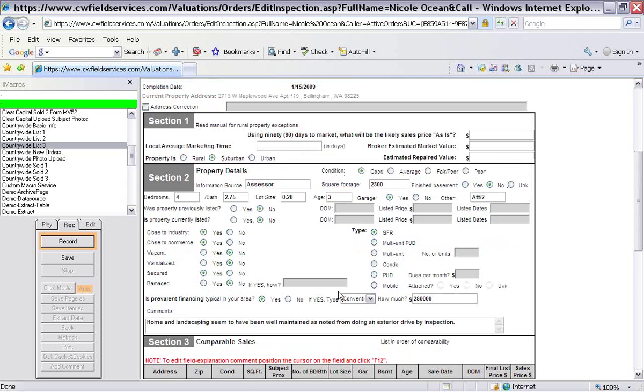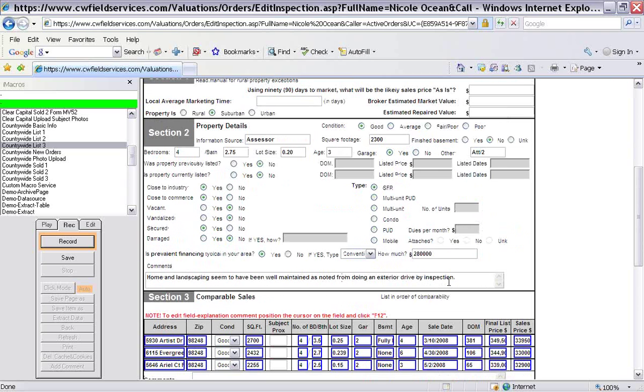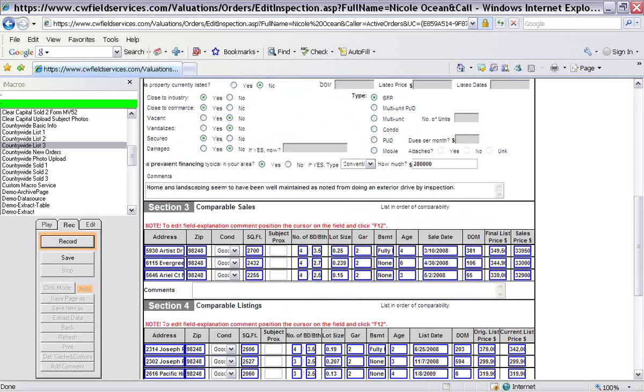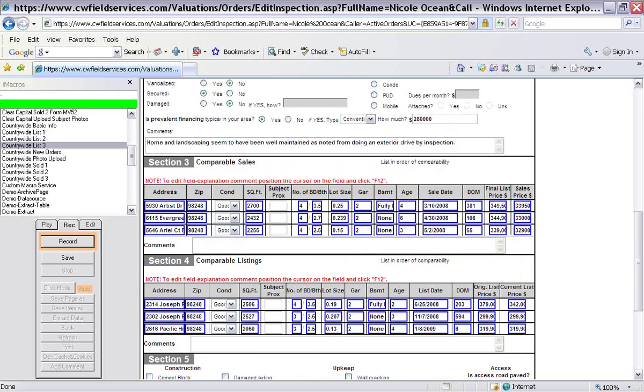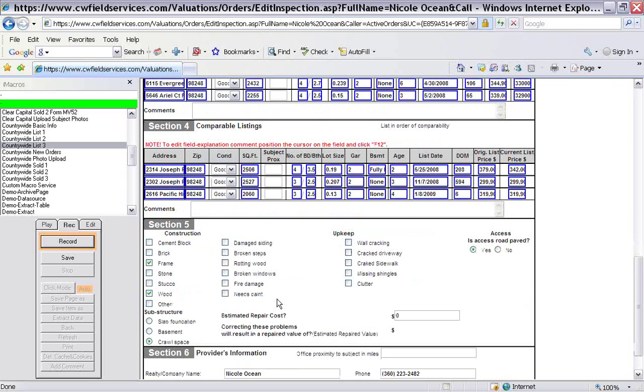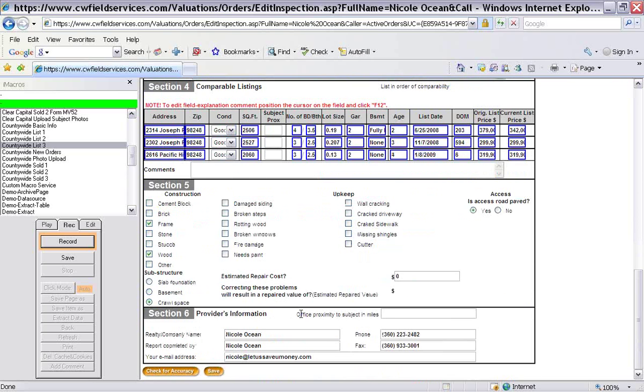So I'm going to start up at the top. The things that need to be filled in, the days on market, average days on market, and the value that you give the property. It fills in all this stuff and the comments as well. And then all of the information about your comparables. So this is linked up through the MLS. And I talk about how to set that up in my eBook and in the video as well.